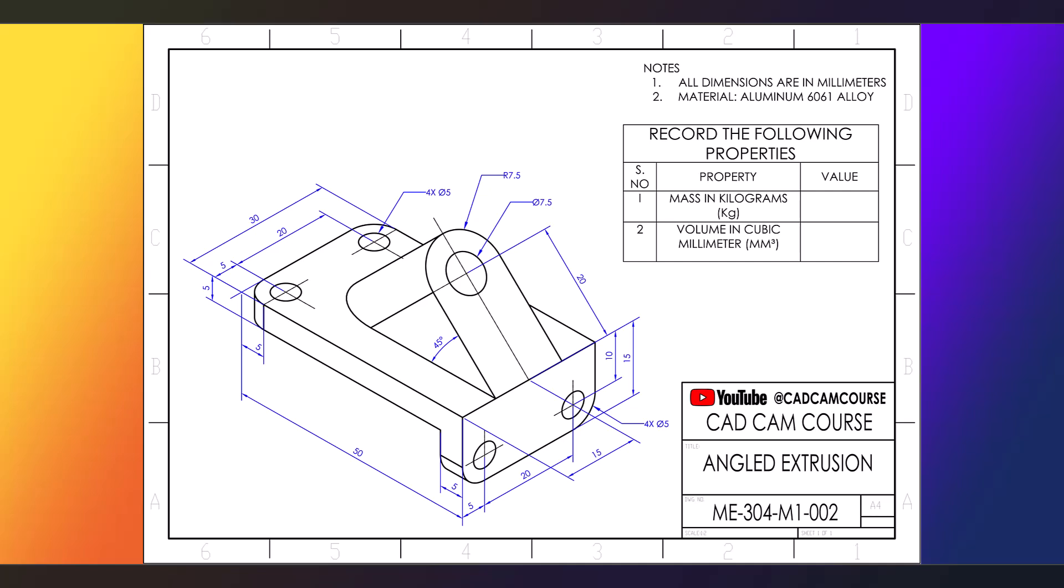So before we begin, let me just call out this tiny but important detail in the drawing notes here. See where it says all dimensions in millimeters and material, aluminum 6061 alloy.